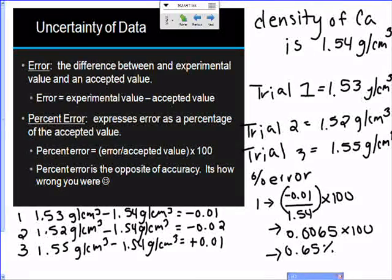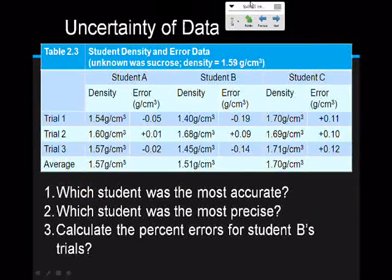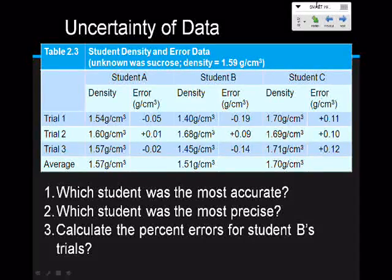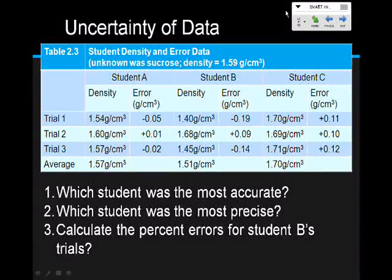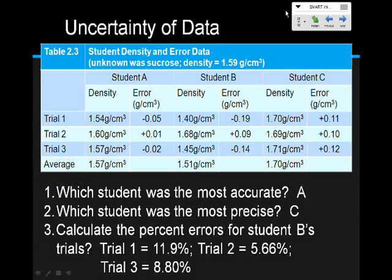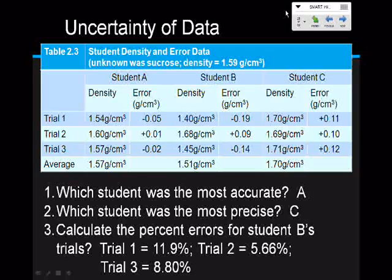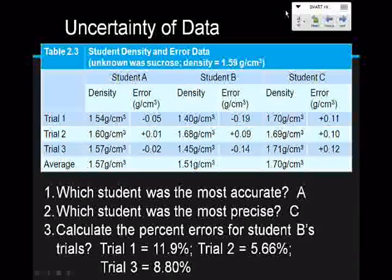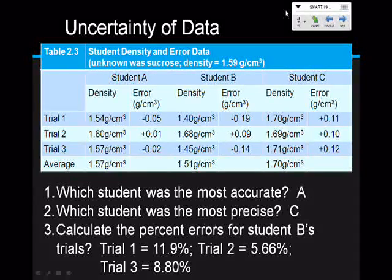Let's look at one last slide — a data table from students A, B, and C doing a science lab. I'd like you to answer the three questions: pause the video, answer them on your paper, and resume the video for the answers. Check your answers and let me know if you have any questions. For our summarizing activity today, do a tweet summary — pretend you're going to tweet about today's video, keeping it within Twitter's character limit. I'll see you in class.